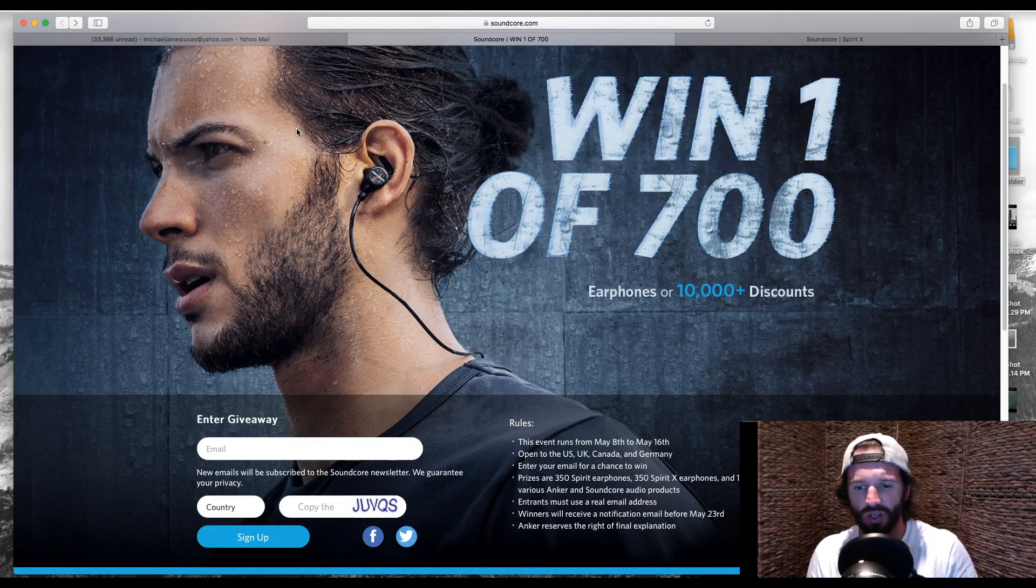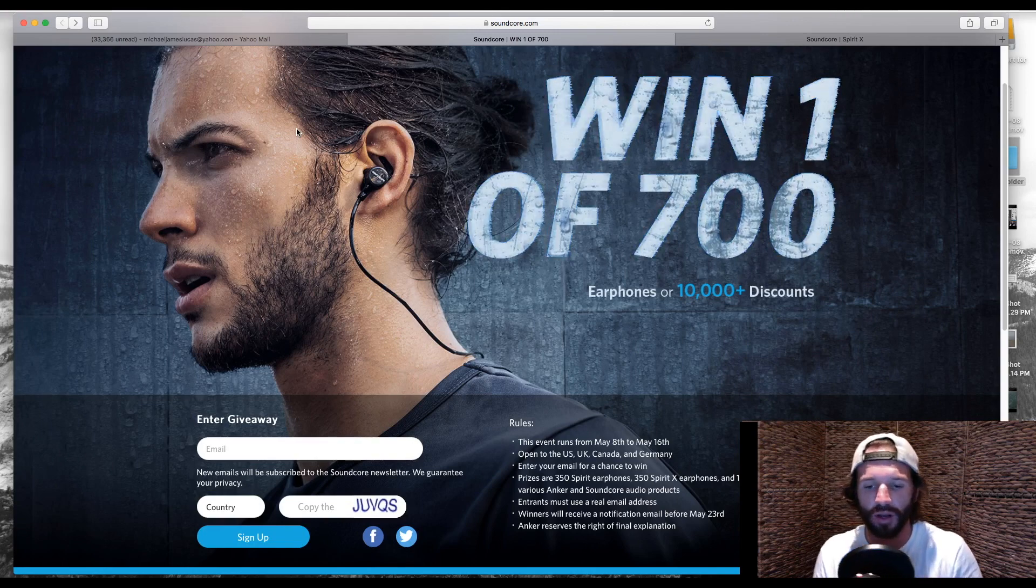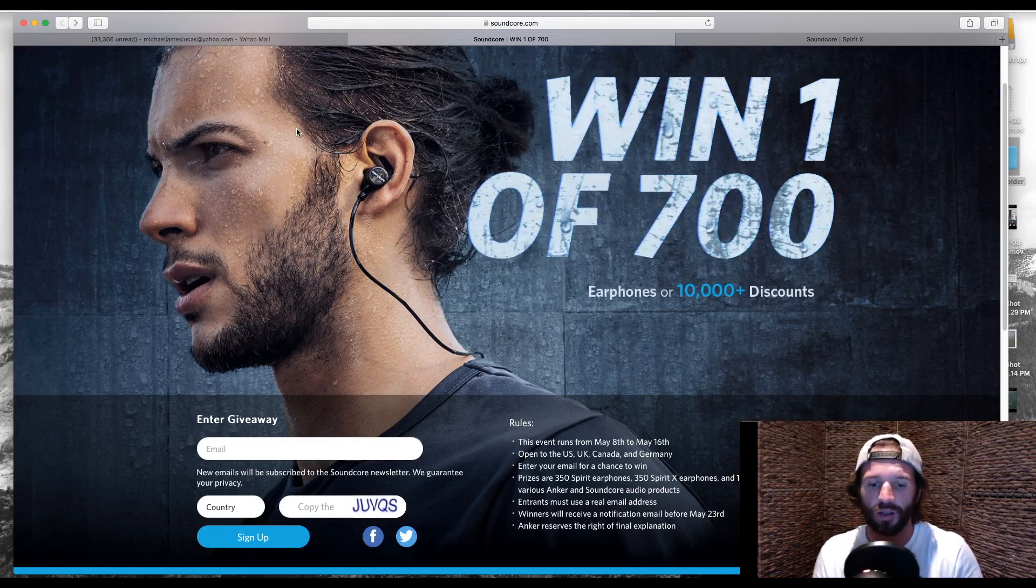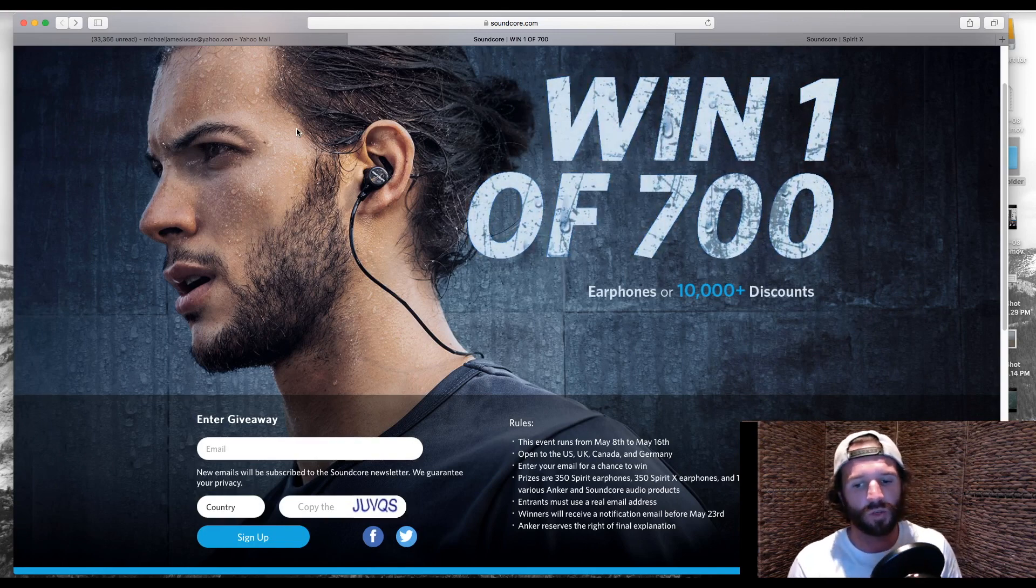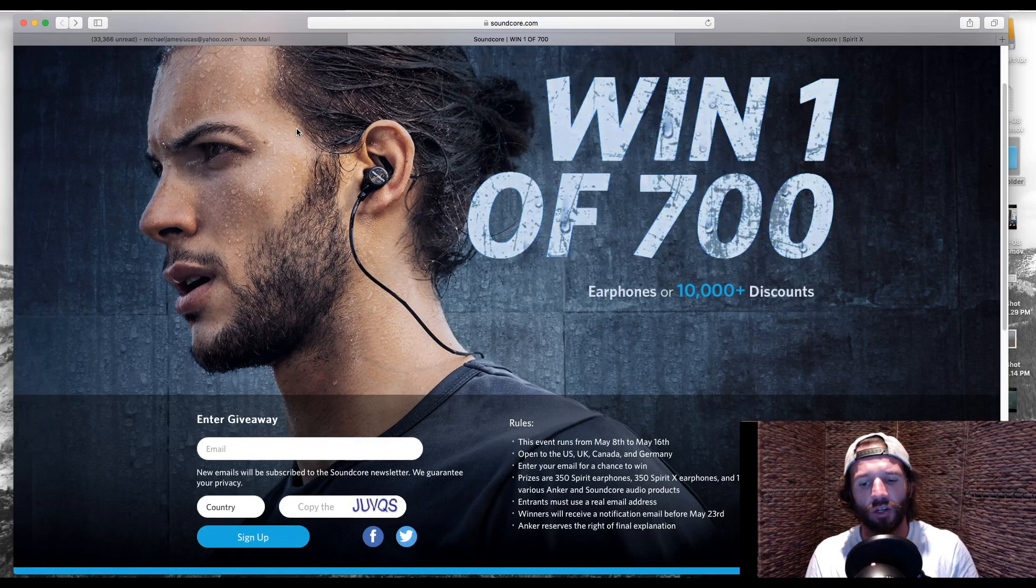Winners will receive the notification before May 23rd. So within a couple weeks, the winners will be drawn. Anker reserves the right of final explanation.